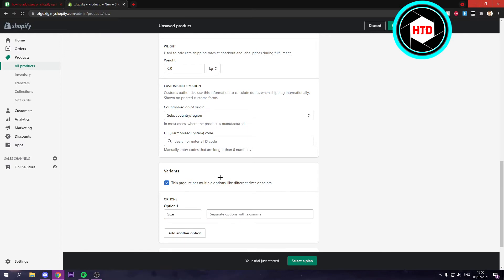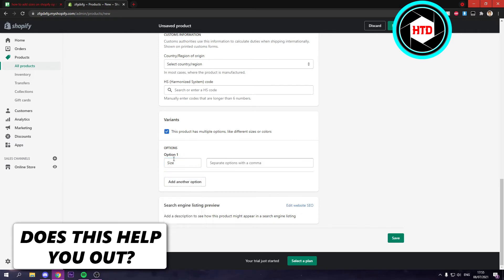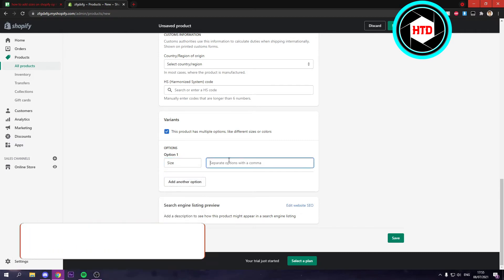So if you click on this here you can click on option one. You can select size, color, material, or style, or even title. So here with the sizes you can add sizes.